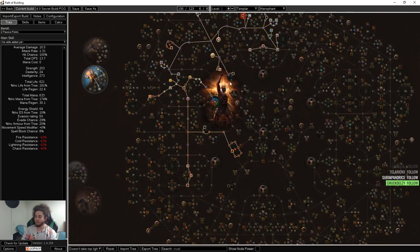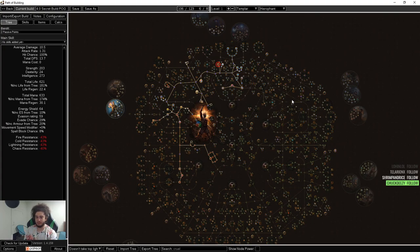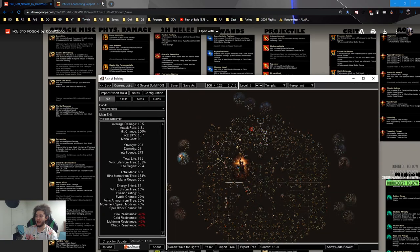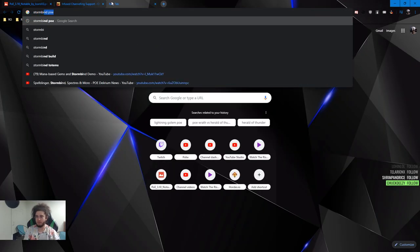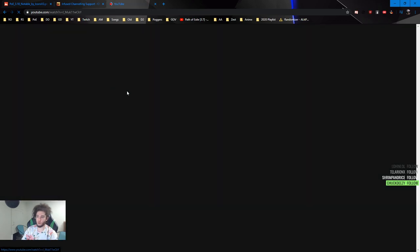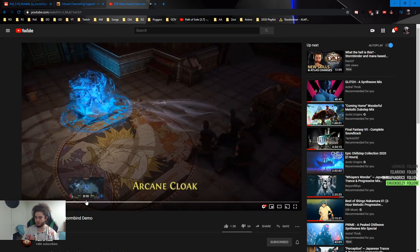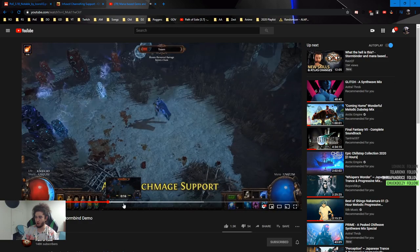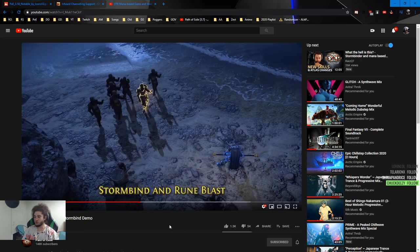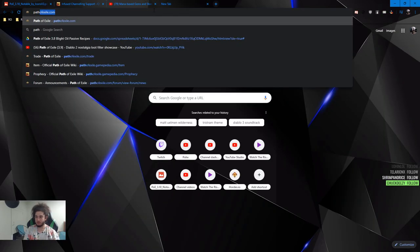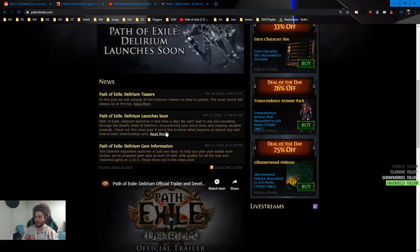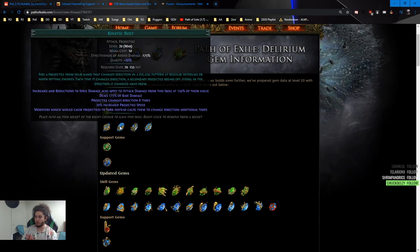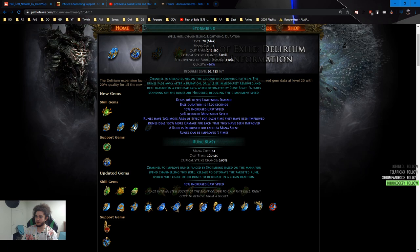With that being said, I want to start off by saying I'm going to be trying out the new Rune Blast, I think it's Stormbind setup. So Stormbind and Rune Blast is like a conjoint skill. You get the skill Stormbind, which is a gem.